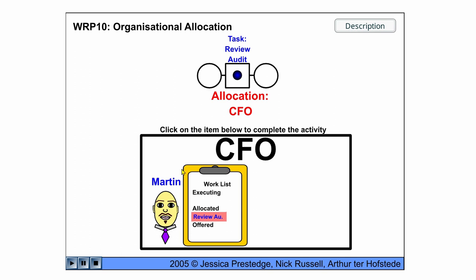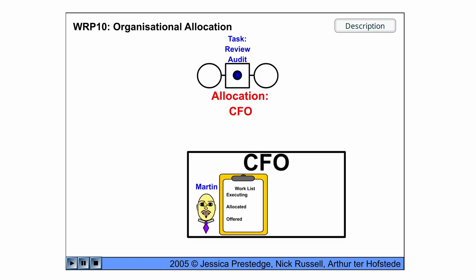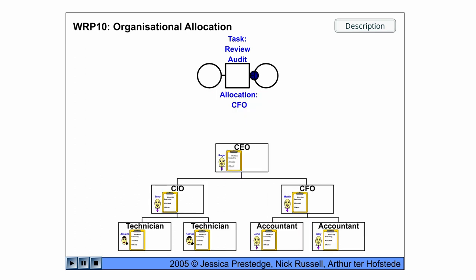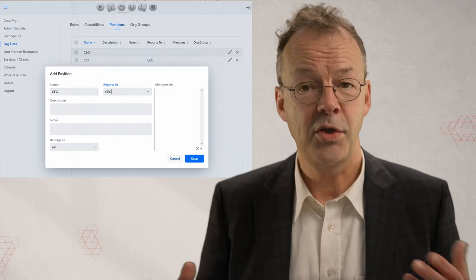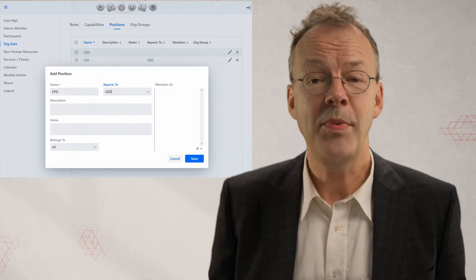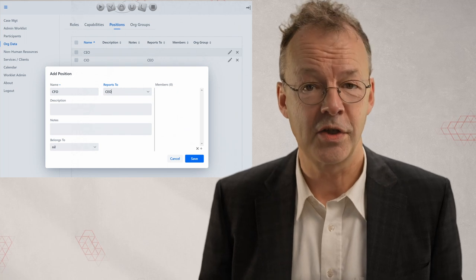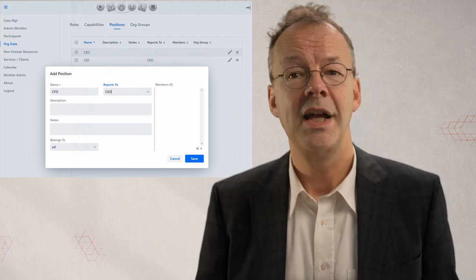And the CFO Martin just does the review and then completes the case. In YAWL this can be implemented by defining an organizational structure.